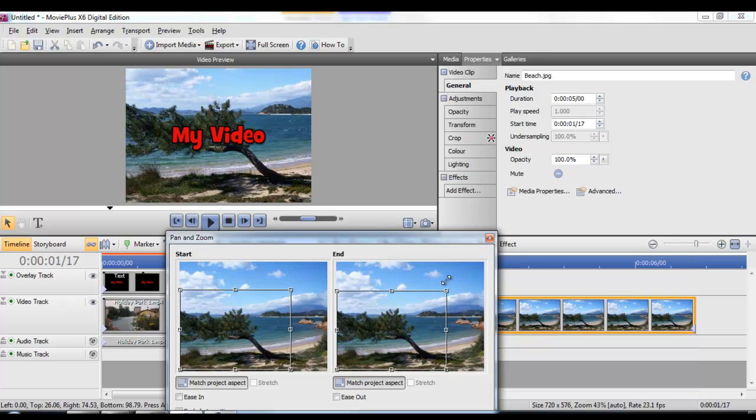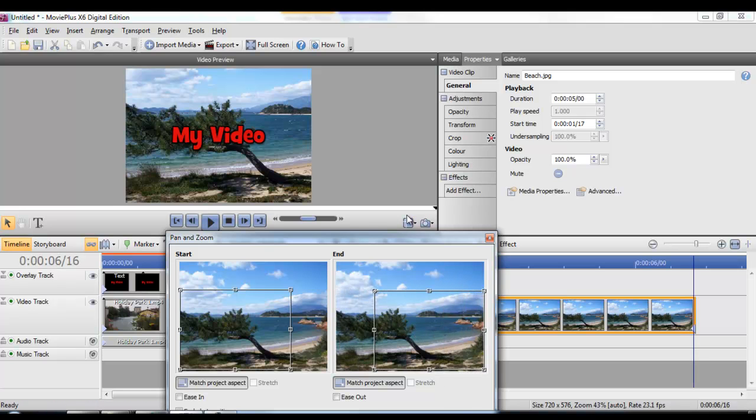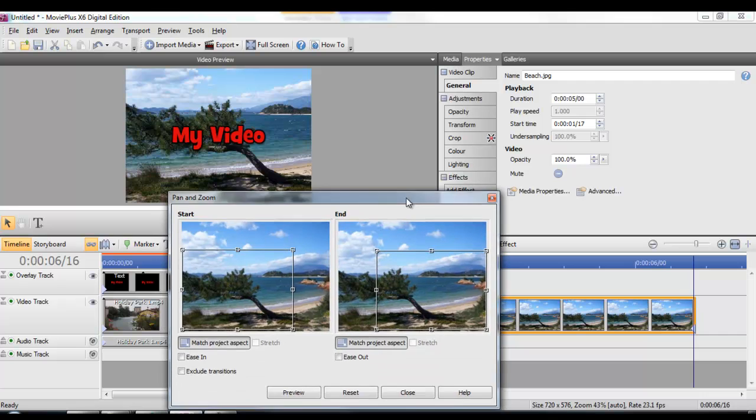We can make it a similar size and then move it across to the right-hand side to get the camera panning across that section of beach.